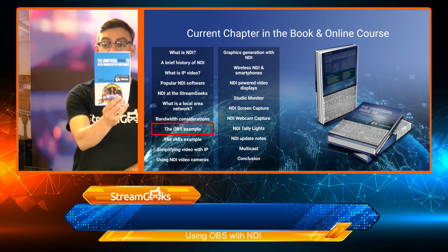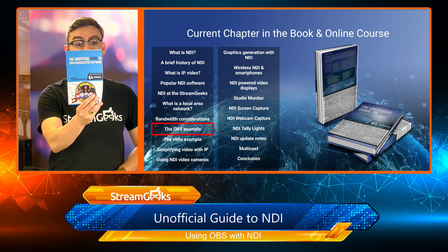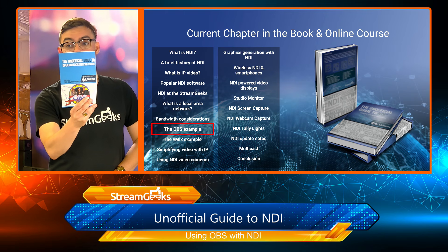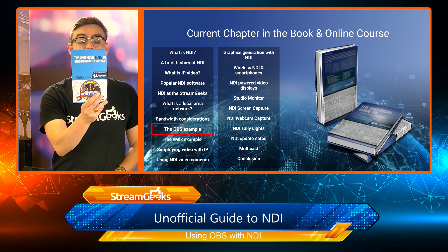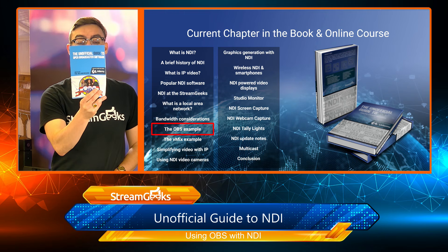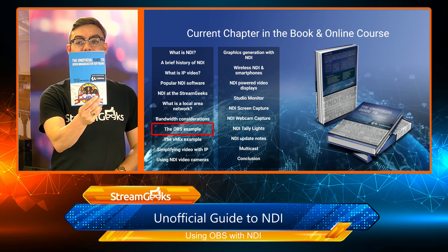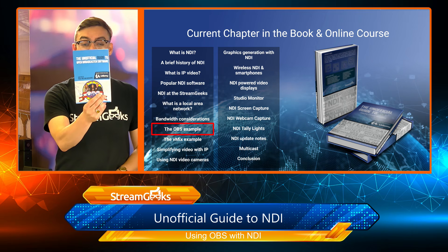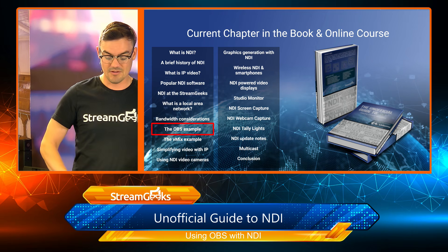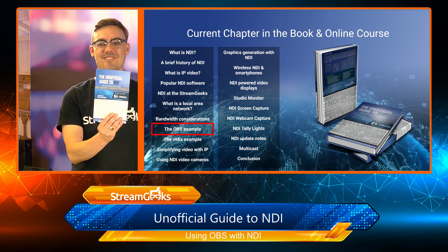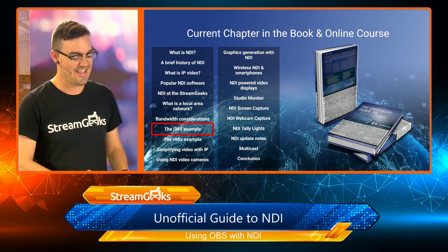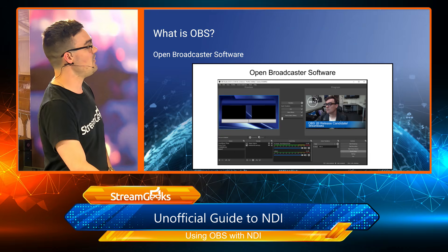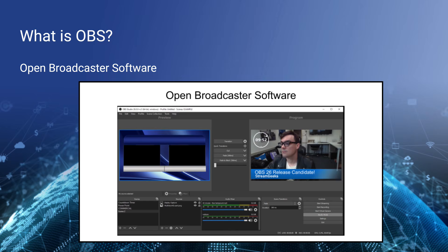I wanted to mention that I did write a companion book called the Unofficial Guide to OBS where you can get a really good grasp of how to use OBS. That book is also available for free so it's becoming part of a series, these unofficial guides.